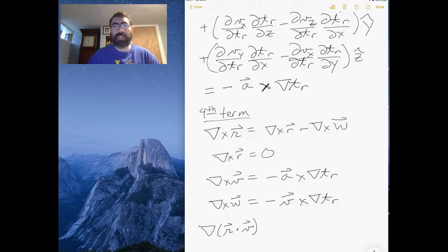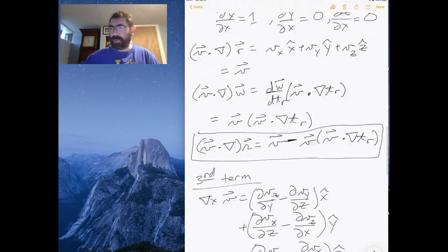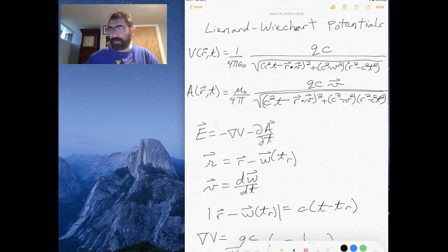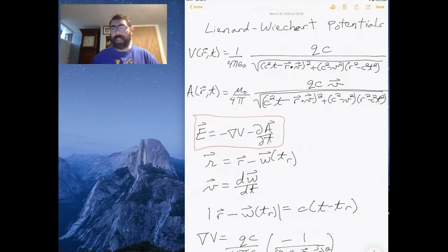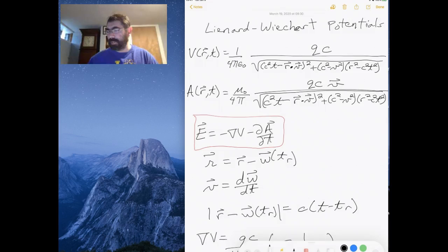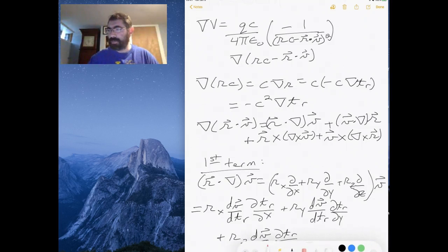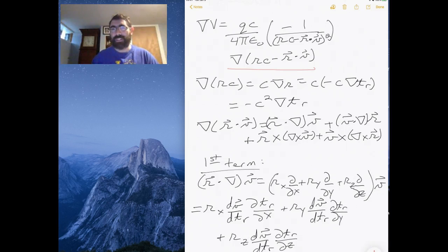This lecture is a continuation of the previous video where we started with the Liénard-Wiechert potentials V and A, and wanted to find the electric field. We used this equation, and the first term we looked at was the gradient of the potential, which turned out to contain essentially this gradient here, which when worked out has this term and these four terms.